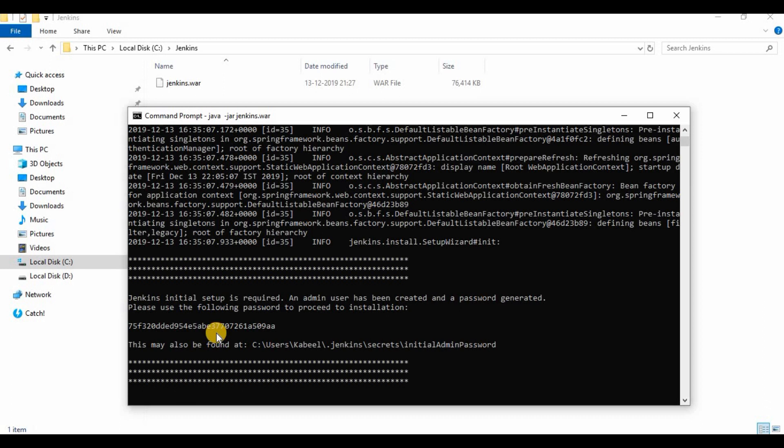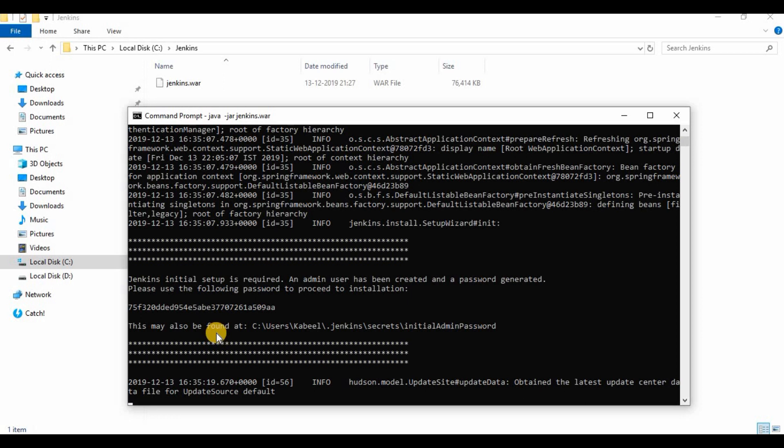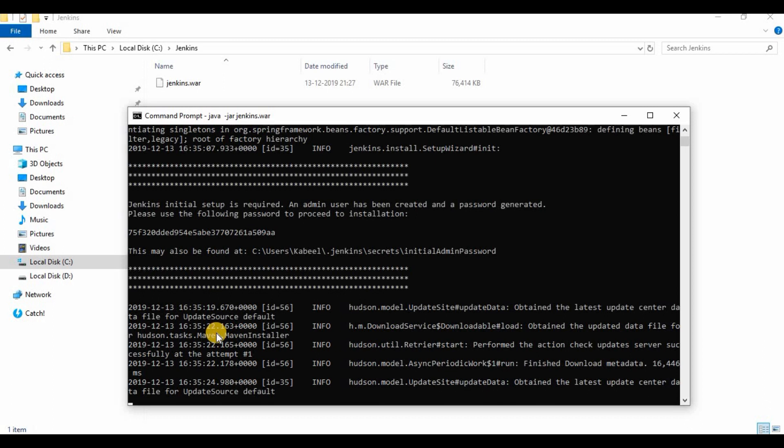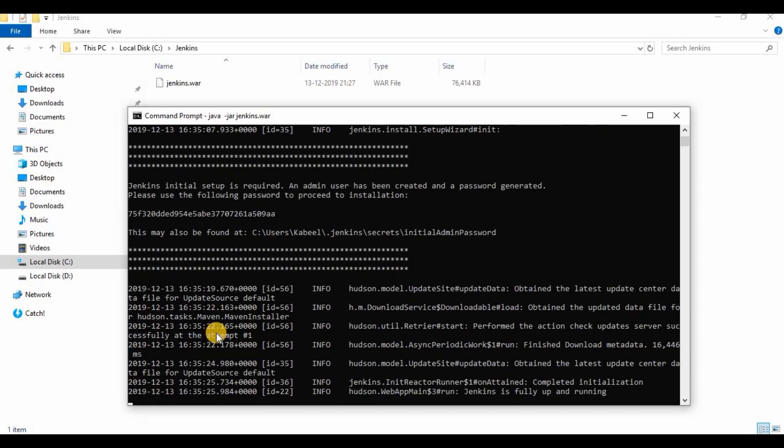To log into the Jenkins instance, the first-time initial password is needed, which is shown on the screen at the time of Jenkins installation. Follow the step-by-step instructions to complete the process.